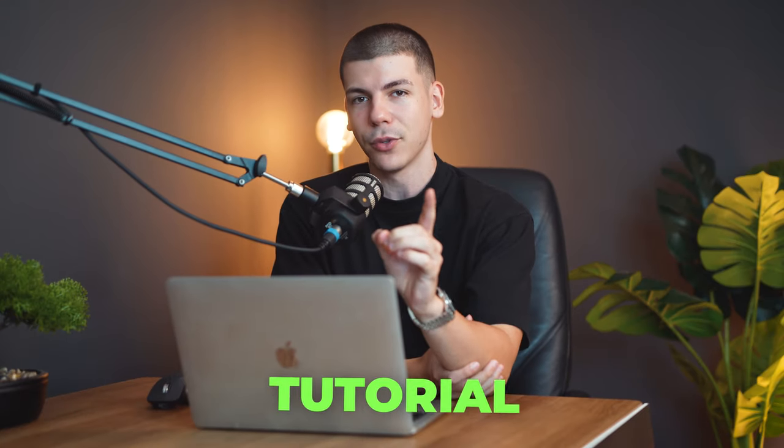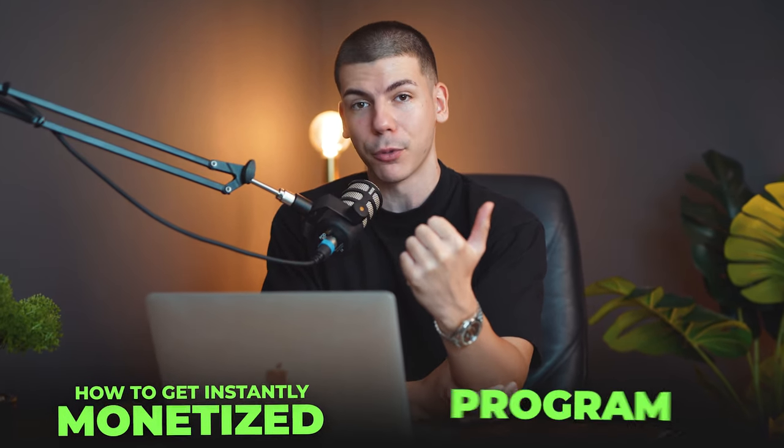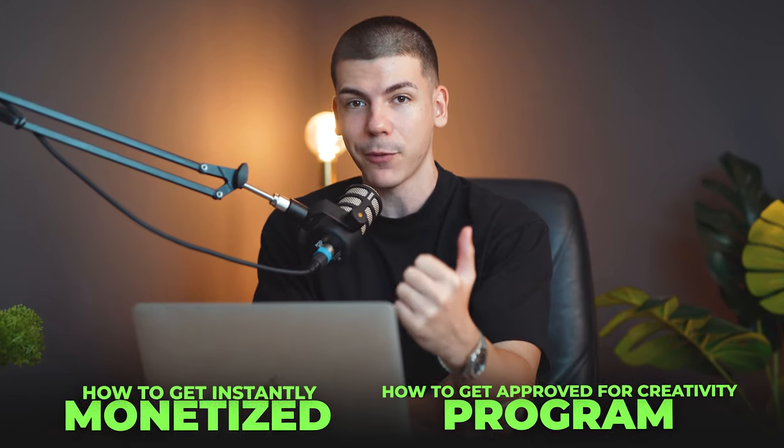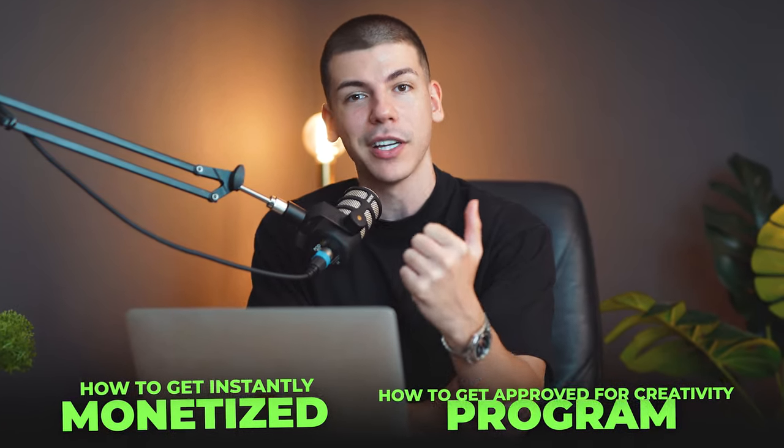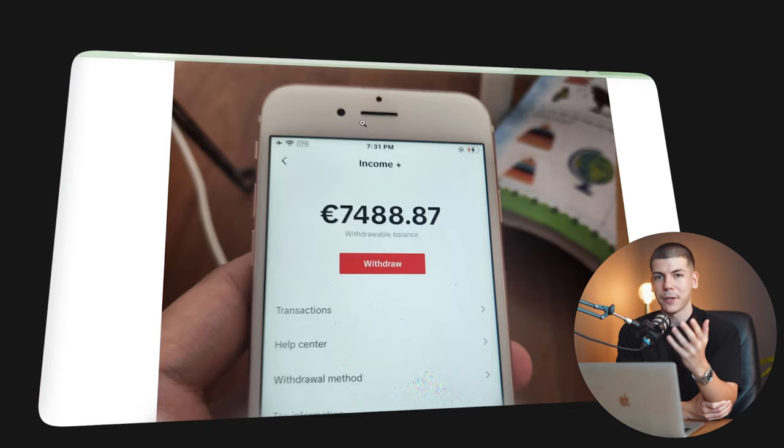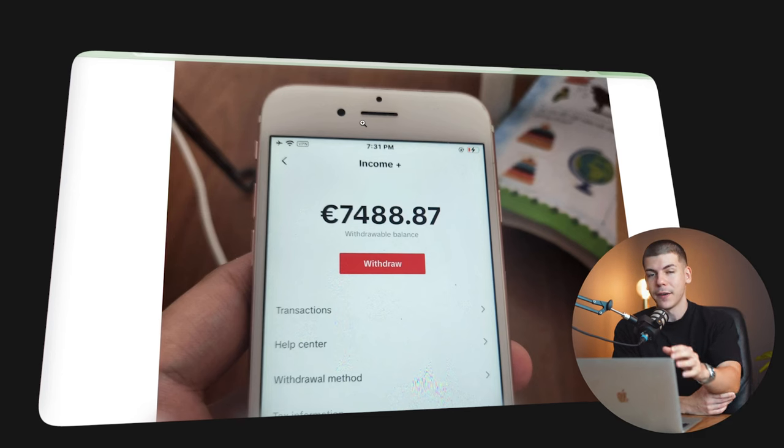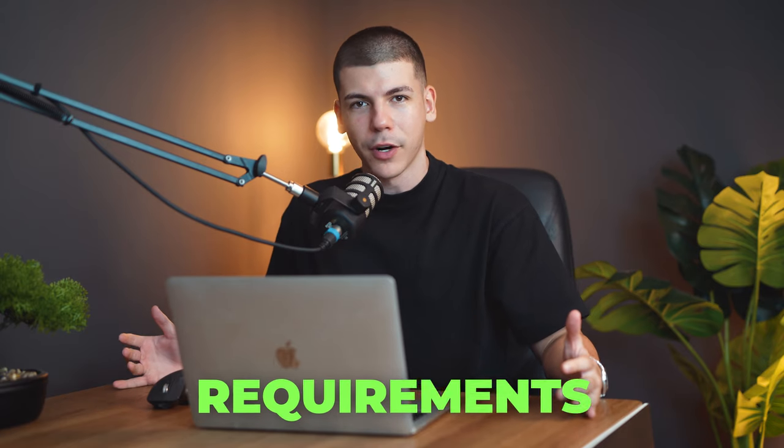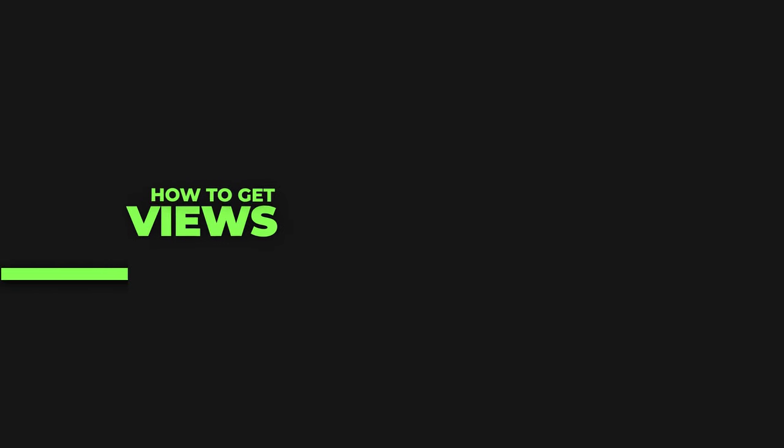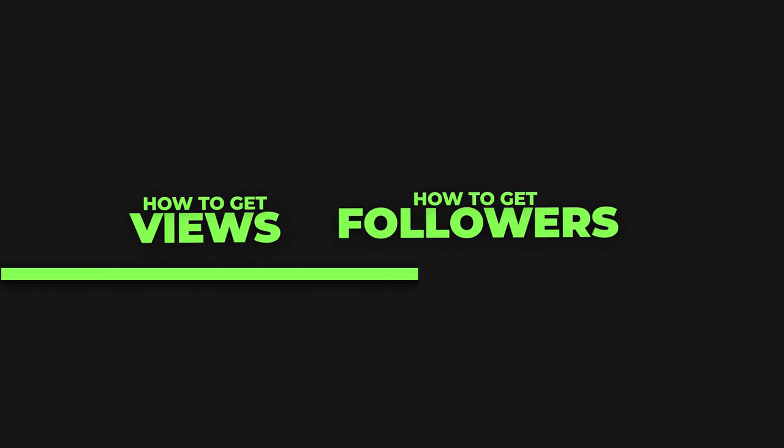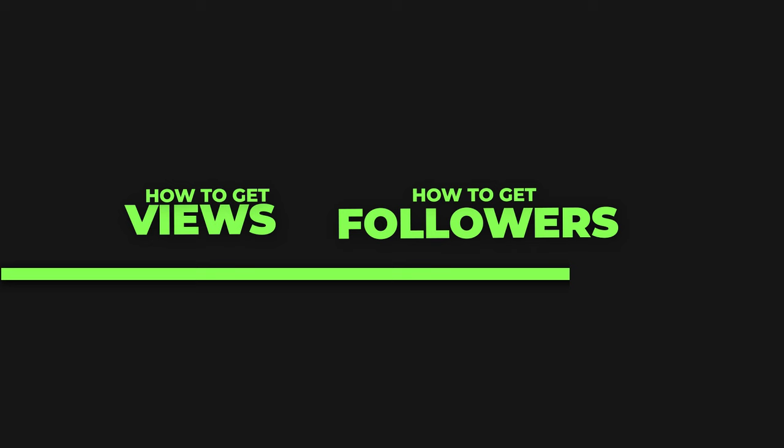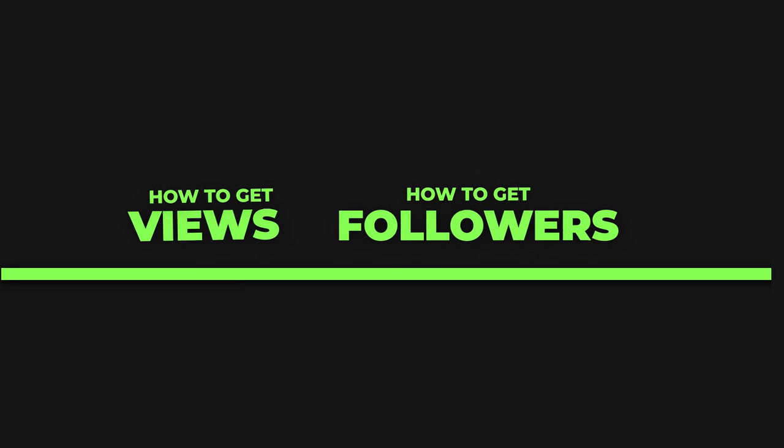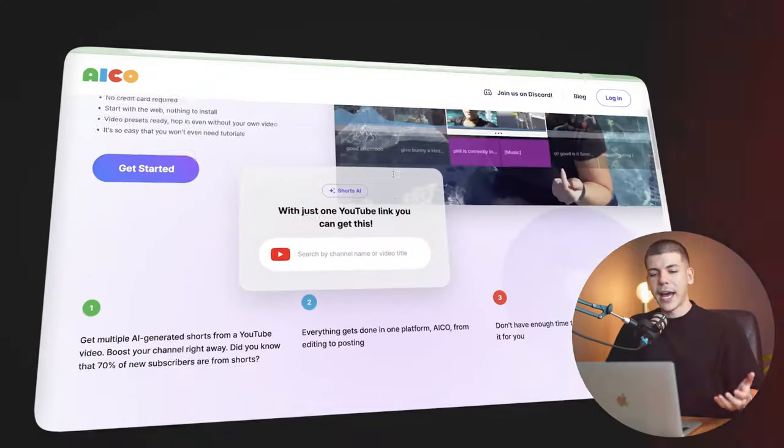But in this step-by-step tutorial, I want to show you a brand new app to generate unlimited TikToks. Also, how to get instantly monetized and how to get approved for the TikTok creativity program, even if it's not available in your country, so that you can actually make money from day one, even if you now don't have 10,000 followers or all the other requirements that are needed. And then I'm also going to show you how to actually get views and followers on TikTok, so that you can scale and make thousands of dollars per month. Again, without showing your face, unless you want to, and without recording anything with a camera, unless you want to.